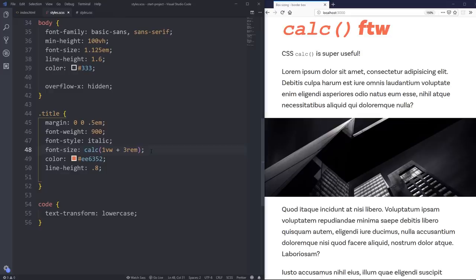But again, be really careful with this, because if it's on small font sizes, they can become illegible at small screen sizes. So just be very careful with that.